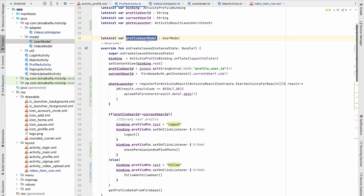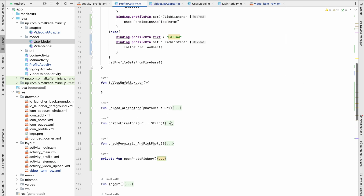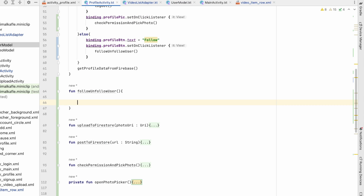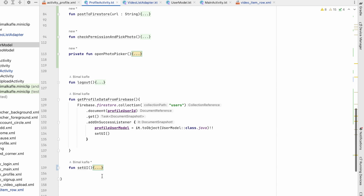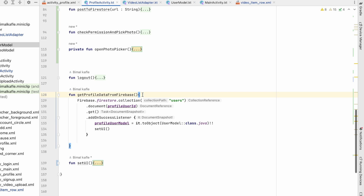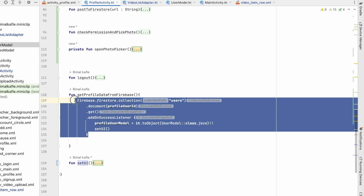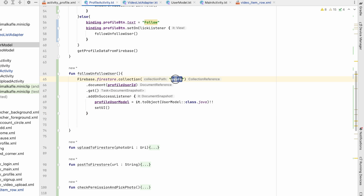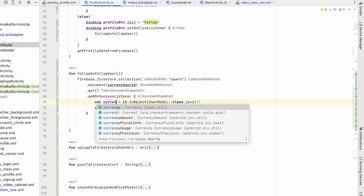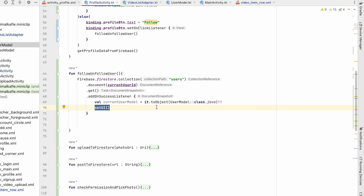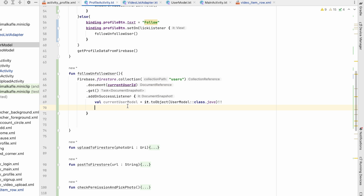We need both the profile user model and the current user model. We already have the profile user model. For the current user model we copy the same pattern used in getProfileDataFromFirebase — going to the users collection with the current user ID and assigning the result to currentUserModel.